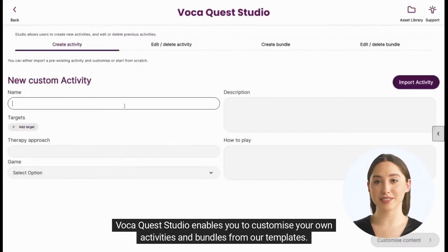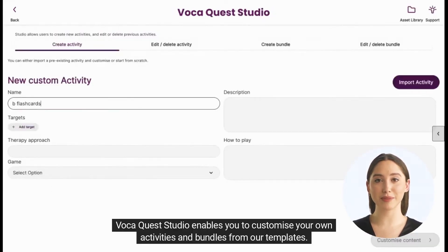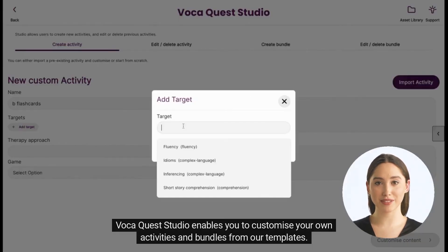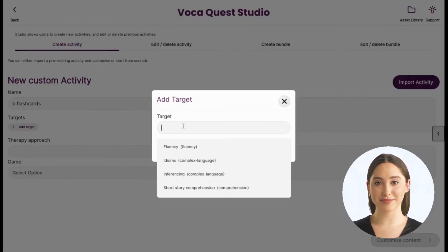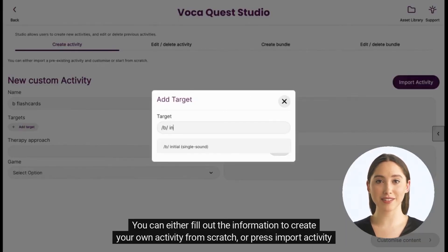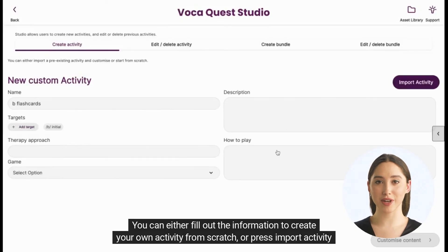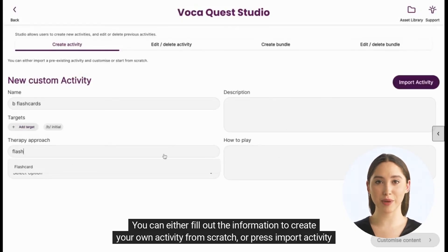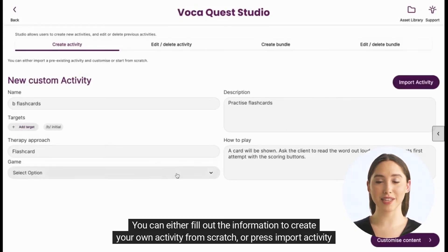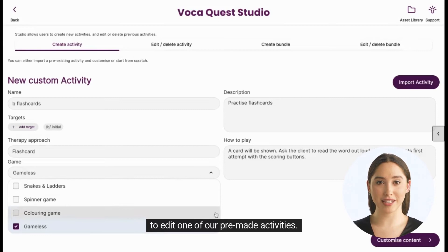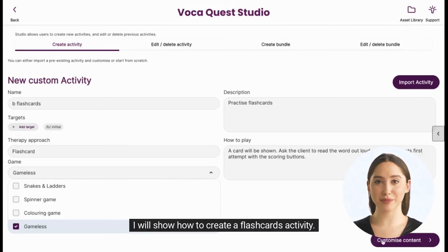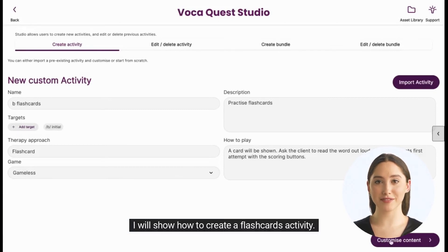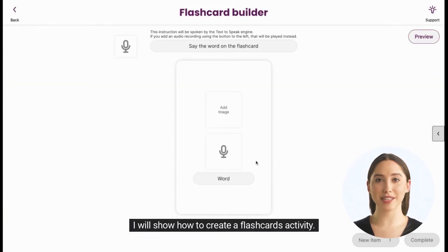VocaQuest Studio enables you to customize your own activities and bundles from our templates. You can either fill out the information to create your own activity from scratch, or press Import Activity to edit one of our pre-made activities. I will show how to create a flashcards activity.